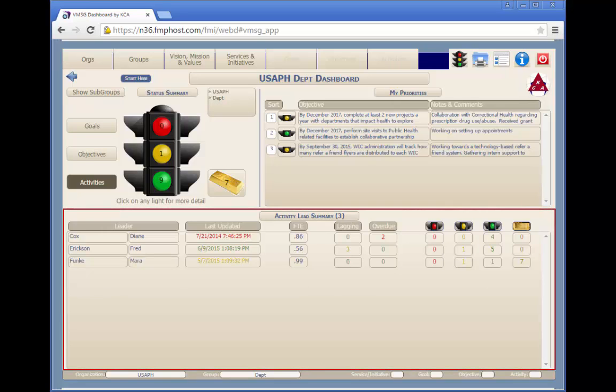The bottom half of the screen represents the objective or activity lead summary. This section breaks down the information in the traffic light by each objective or activity team leader.